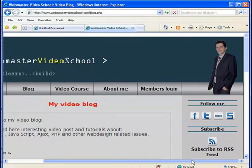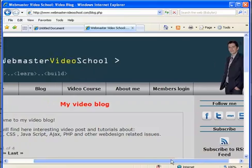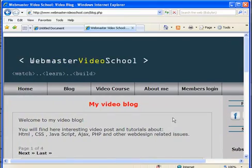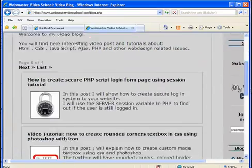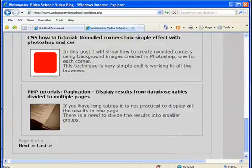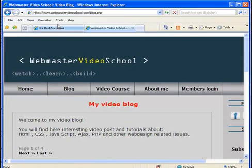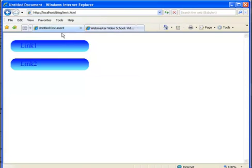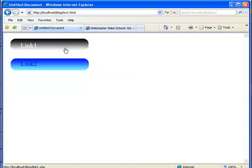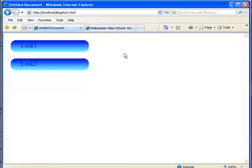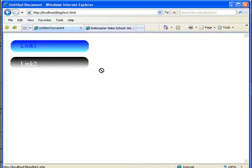Hi, welcome to my video blog at webmastervideoschool.com. In this blog post I will teach you how to create this simple but very effective CSS buttons or even CSS menu.